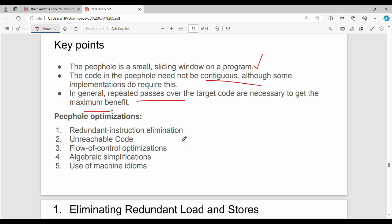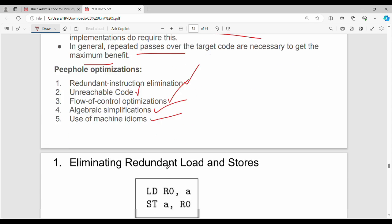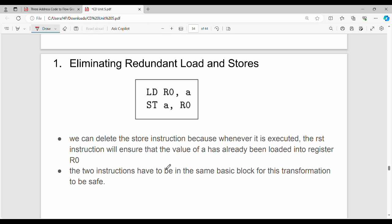Peephole optimization covers: redundant instruction elimination, unreachable code elimination, flow of control optimization, algebraic simplification, and use of machine idioms. A very simple example is to eliminate redundant load and store instructions.